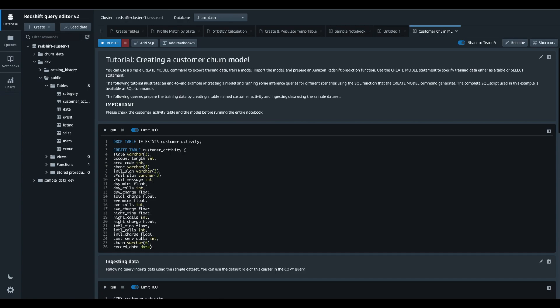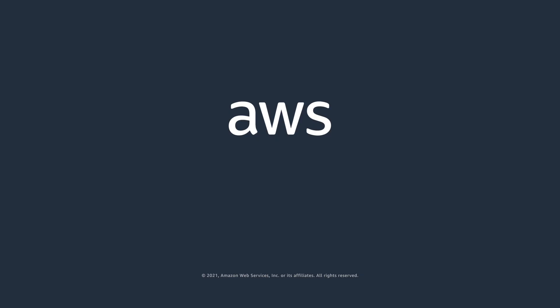And that was how you can quickly create and work on SQL Notebooks in Query Editor version 2. Thanks for watching.